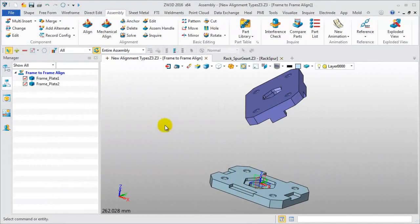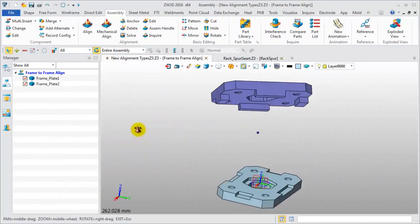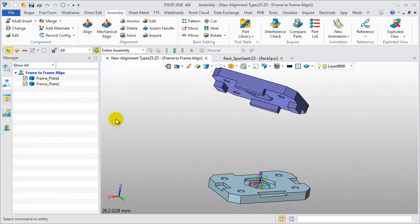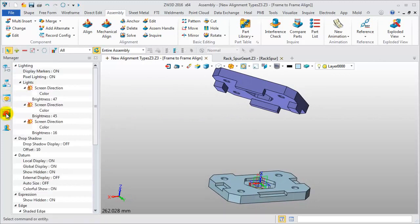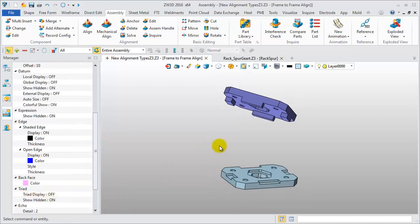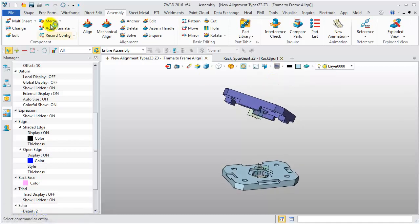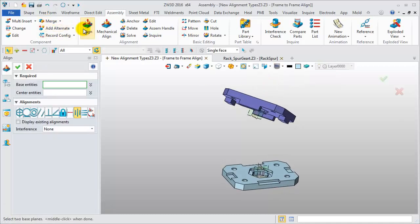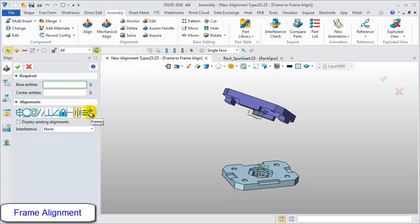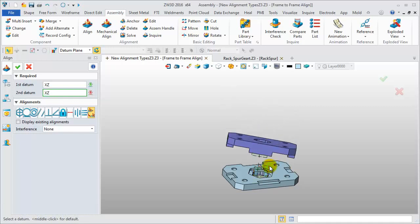Here is another case. First, turn off local datum and turn on external datum. Then do frame alignment. Pick any datum of one component and pick the corresponding datum of another one.